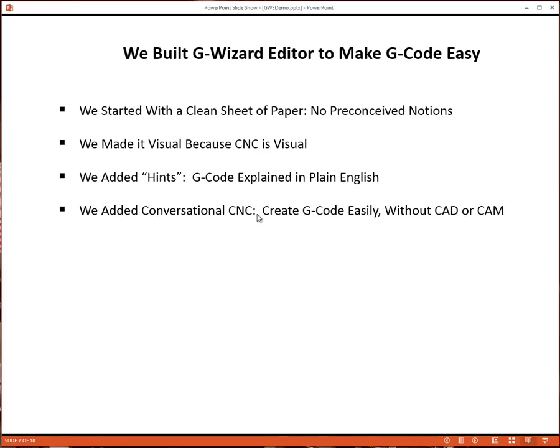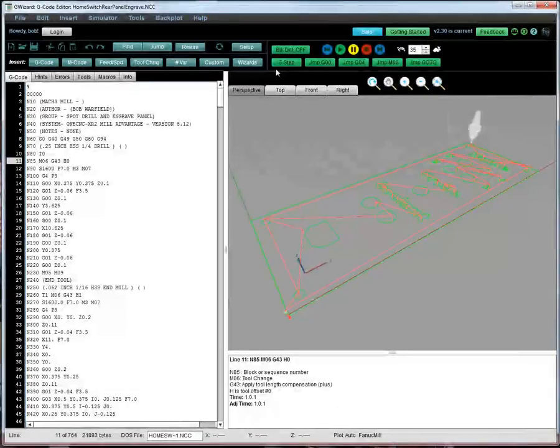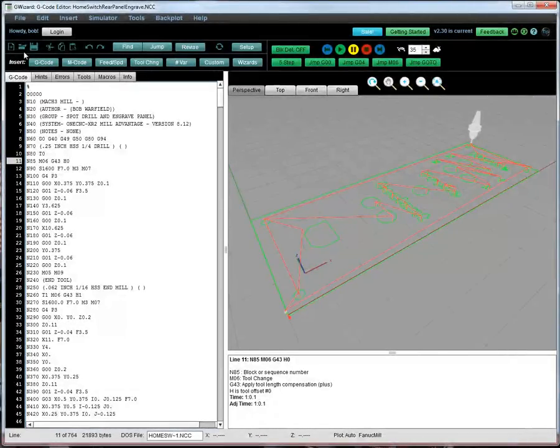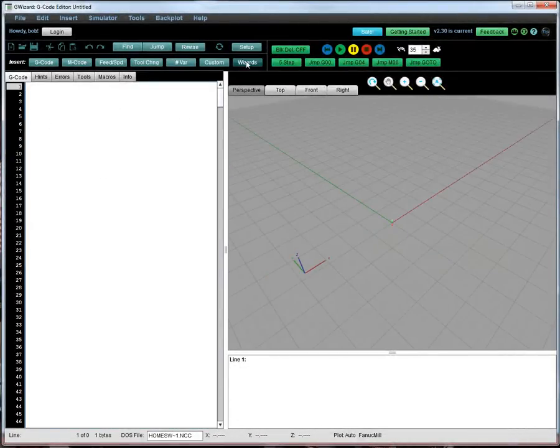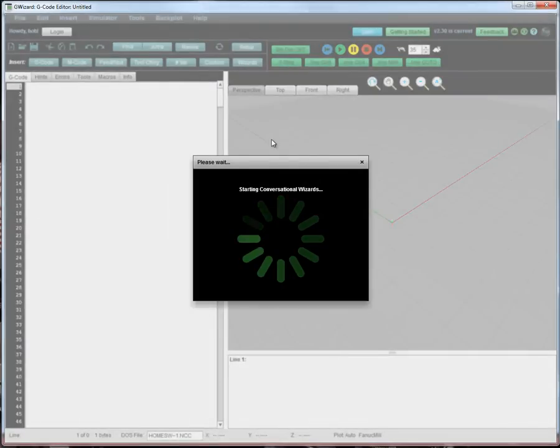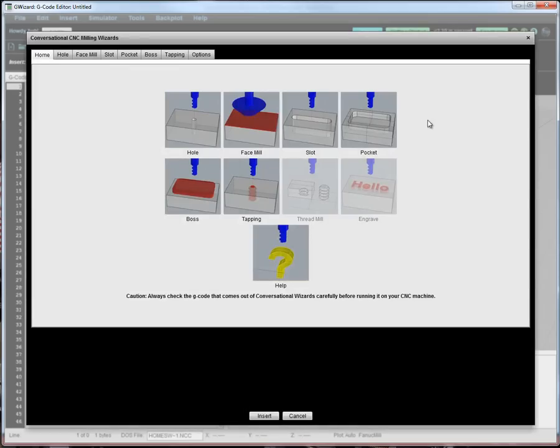We added conversational CNC. This is a way, very visual, that lets you create G-Code easily without CAD or CAM every time. If you just want to make a simple part, why fire up CAD or CAM? So, with conversational wizards, you can go in, select from our visual menu different common operations. These are all the things you're used to if you've ever done any manual machining.